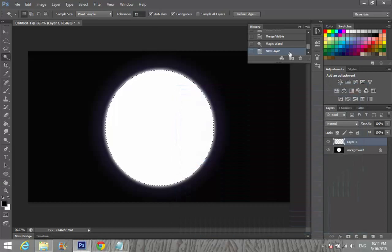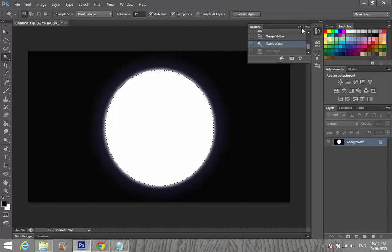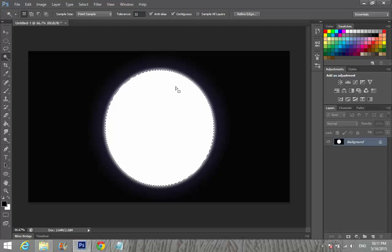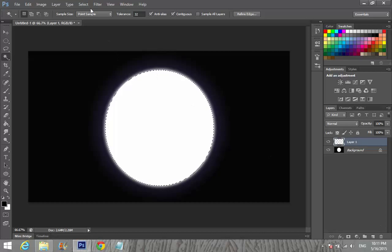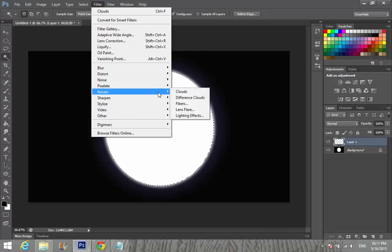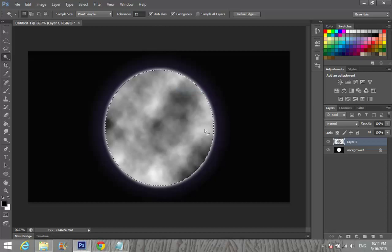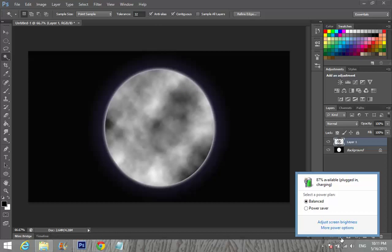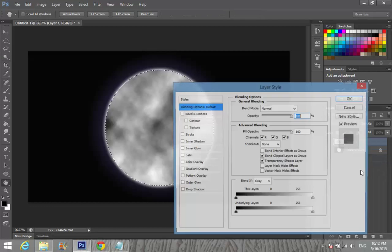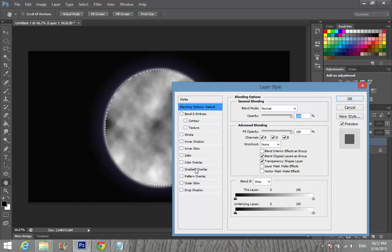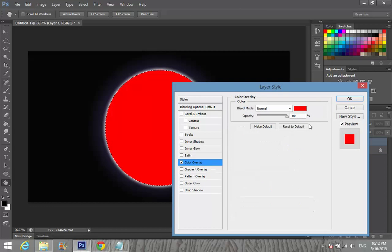When using the Magic Wand to select, you can then go to Filter > Render > Clouds. After that, go to Effects, set the blending mode to Color, and I'm going to give it a white color and linear dodge.